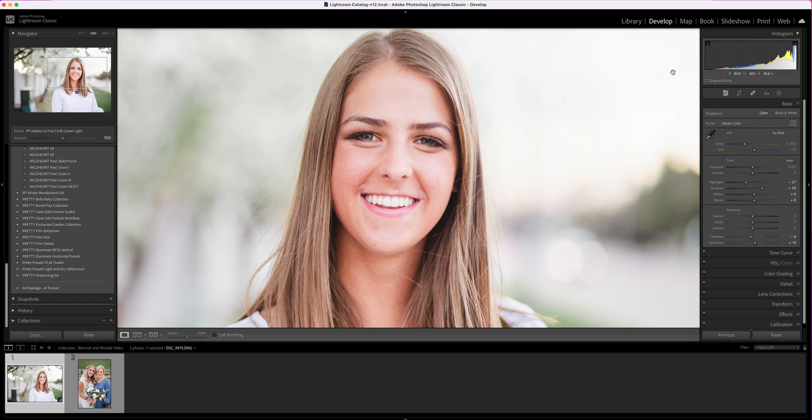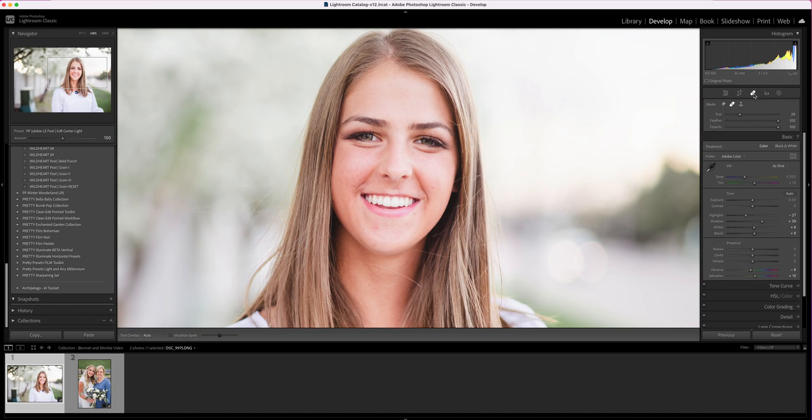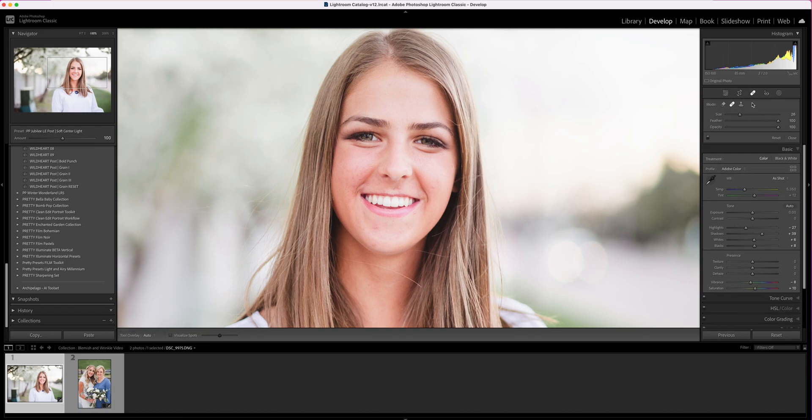So I'm going to come over here, and in this toolbar that's just right below the histogram we have some options here. The spot removal tool is this little band-aid icon. We're going to click on that, and at the top you're going to have a couple of different modes to choose from.